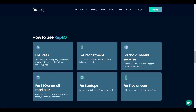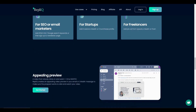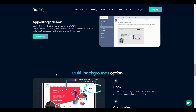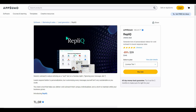The video-making process is quite easy — you only need to go through three steps. You can use Replic for a lot of purposes such as sales, recruitment, social media, and many others. Replic lets you preview your videos and there are a lot of background options. If you want to buy Replic, this is the best time to do so because it's currently available as a lifetime deal on AppSumo.